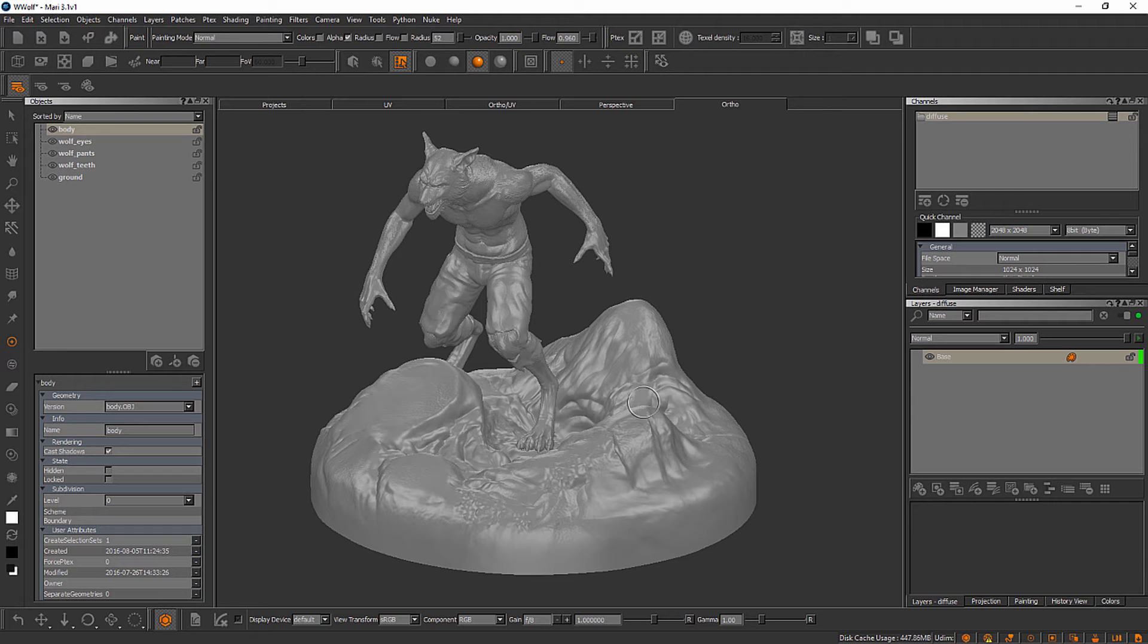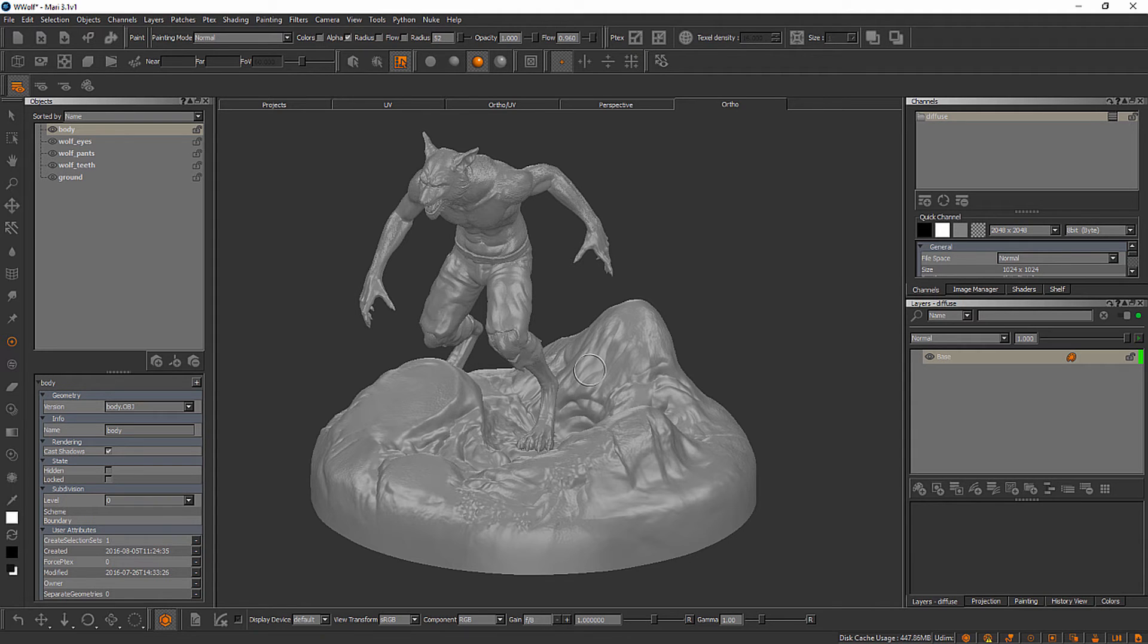In this video, we'll learn how to navigate around and find the things that we're looking for inside of Mari's user interface. So now that we have our first project created here, let's take just a moment or two to explore Mari's user interface and talk about some of the differences between Mari and ZBrush.